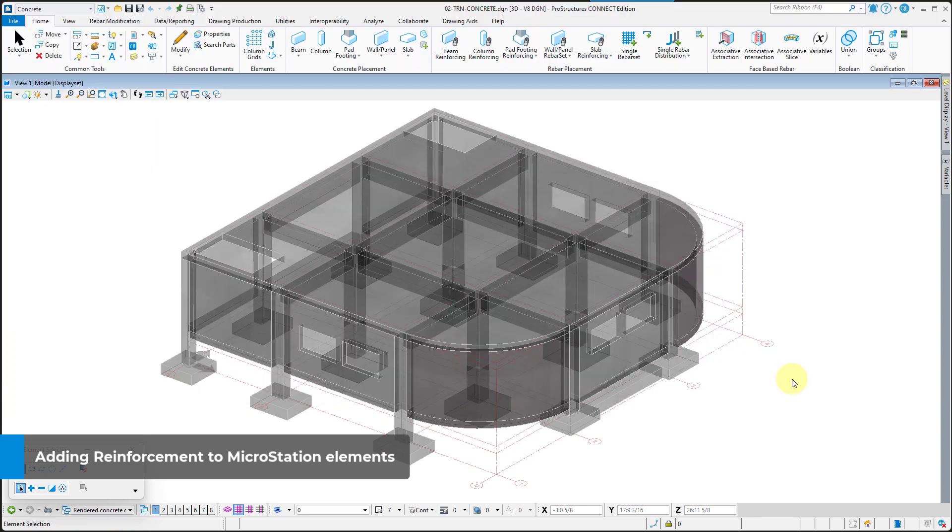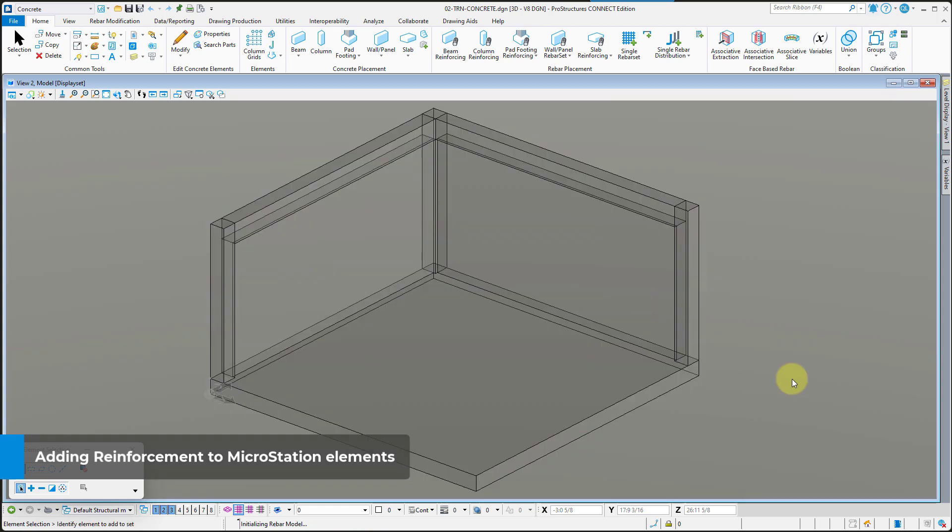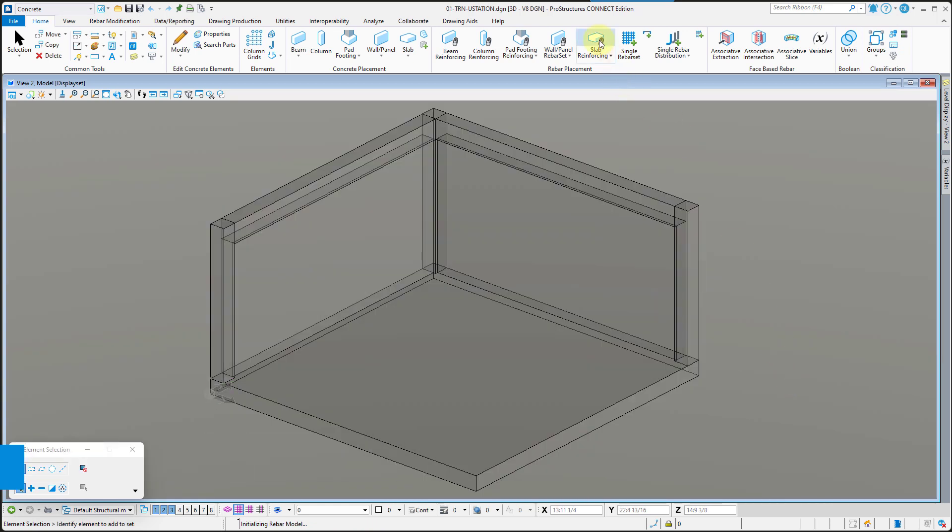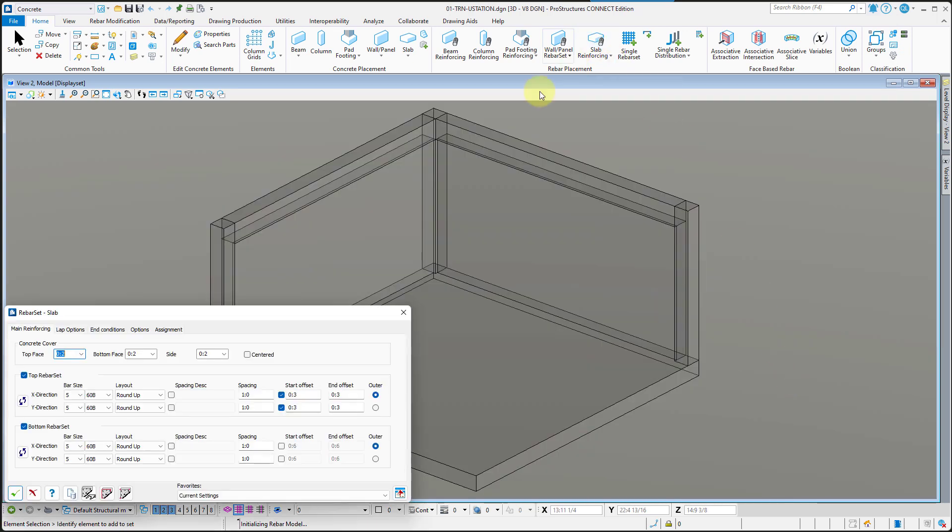Go to File, Open and open the 01TRNUstation.dgn file. This opens the file created in MicroStation.